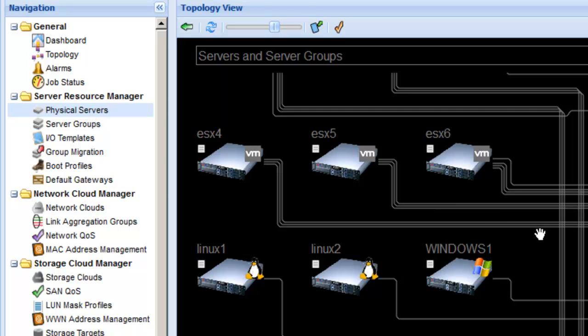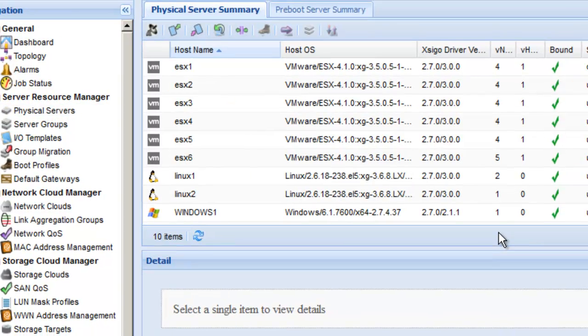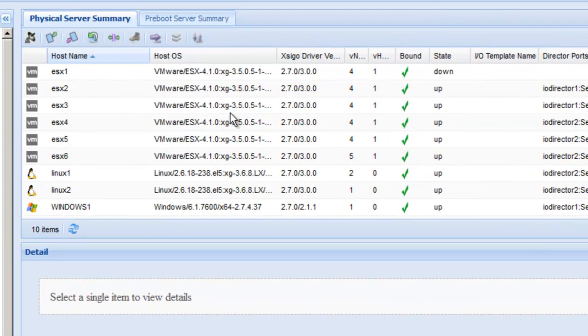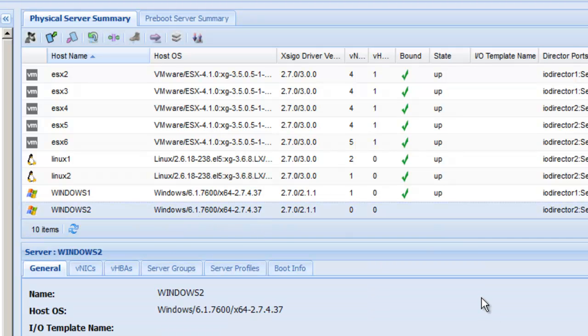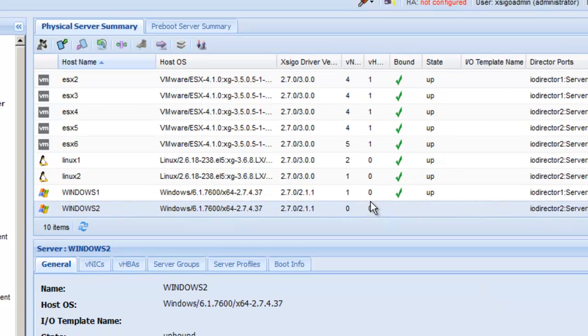Let's go to the physical servers view and from here you can see for each physical server that's listed the state of that server in terms of whether it's bound, what state it's in, number of virtual NICs, virtual HBAs. And we'll notice here that the Windows 2 machine doesn't have any virtual NICs or virtual HBAs.